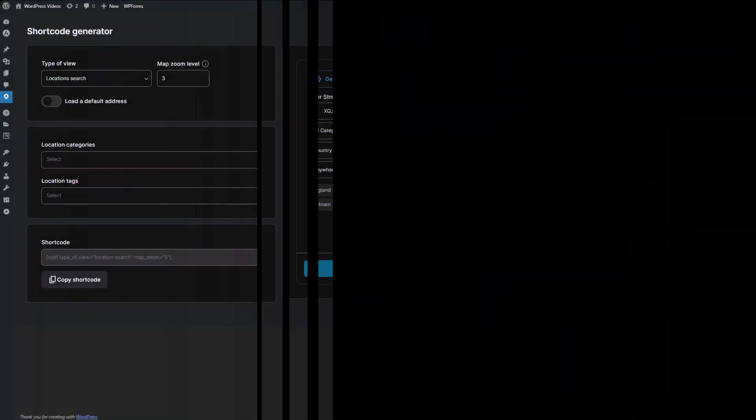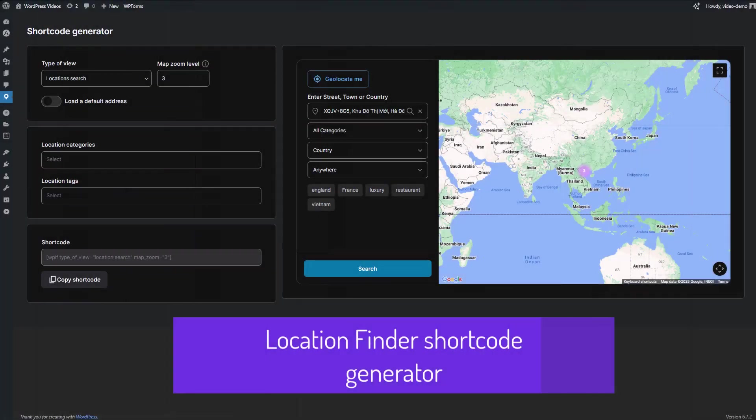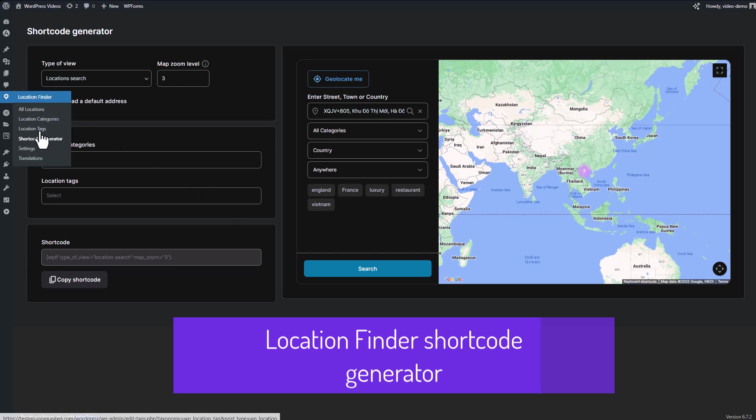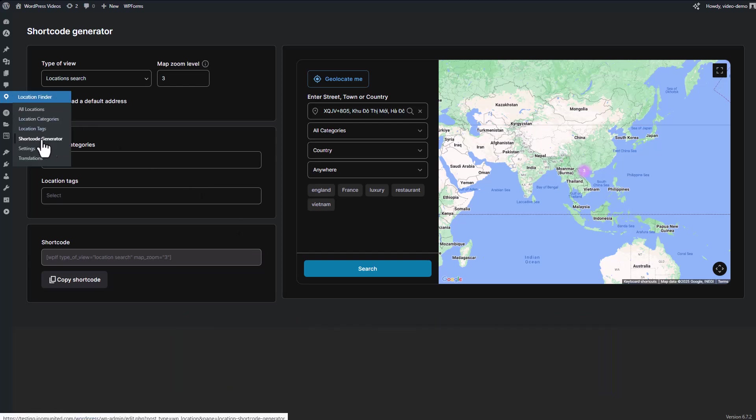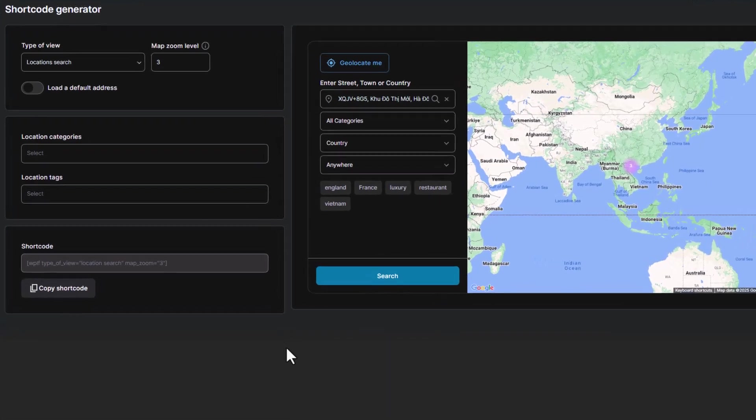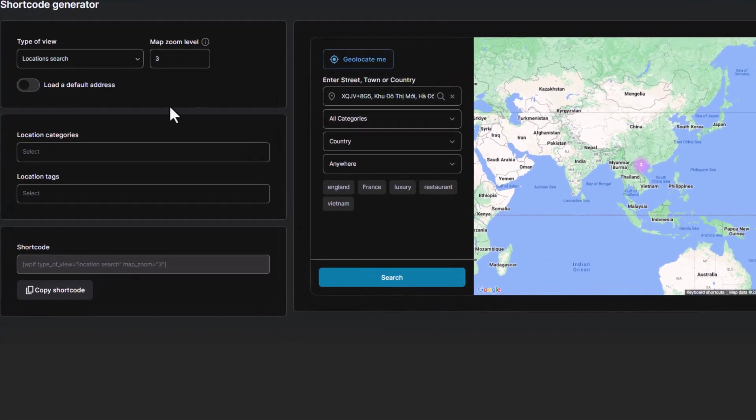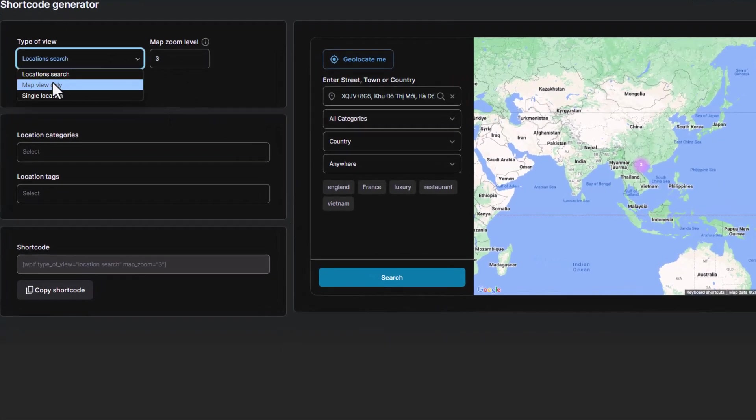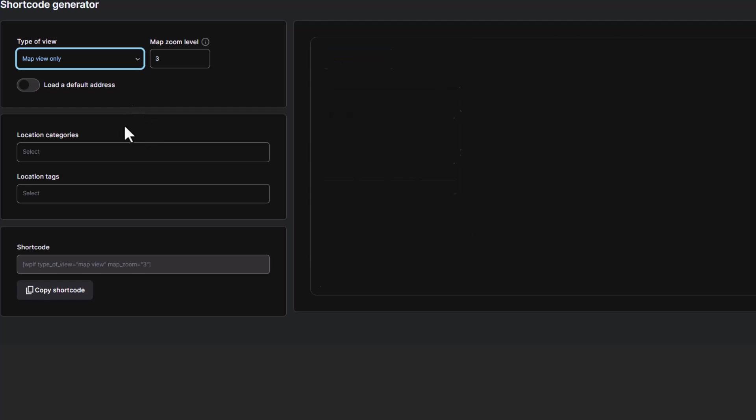Next, let's talk about how you can use a shortcode generator to add unique and distinctive content to your pages. In the backend, you can utilize a shortcode generator to create custom shortcodes for various types of content,